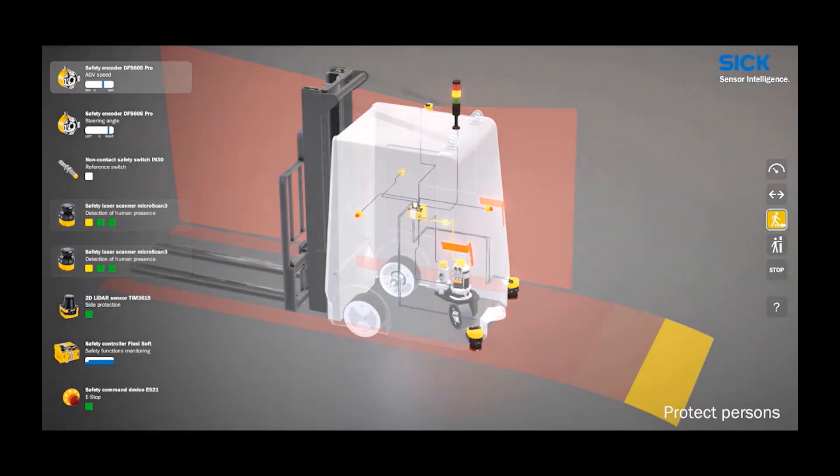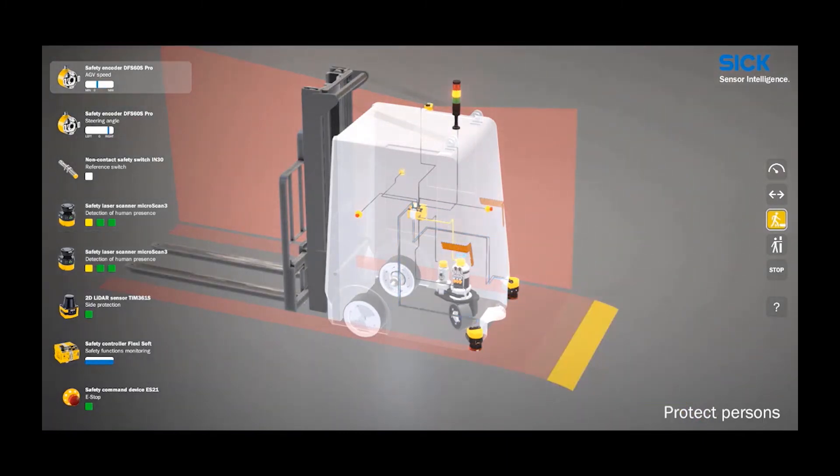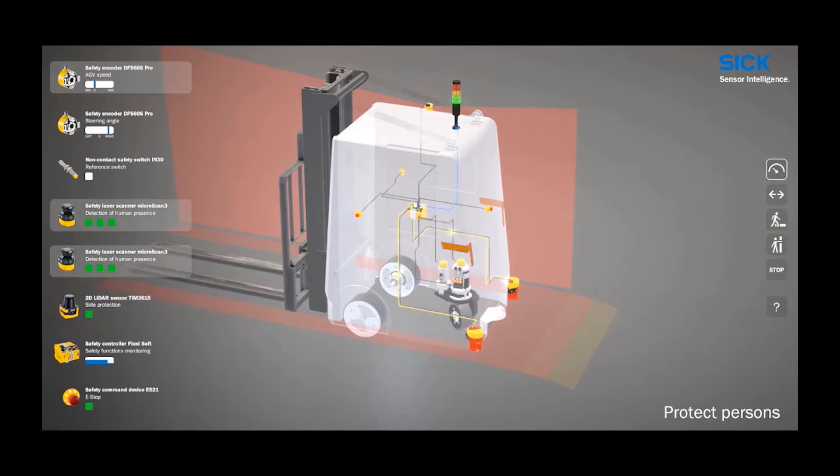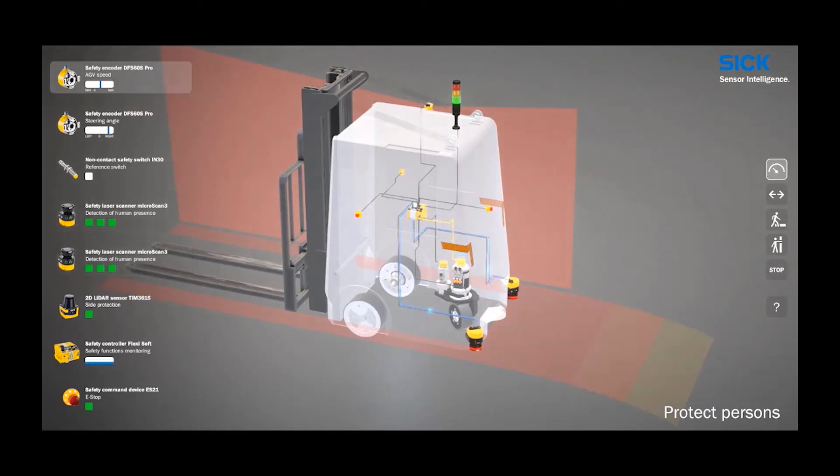When the scanner's outer fields are infringed, this will trigger a slowdown in the vehicle and the scanner's fields will shorten. Once a person or object gets too close to the scanners, this will trigger a safe stop.